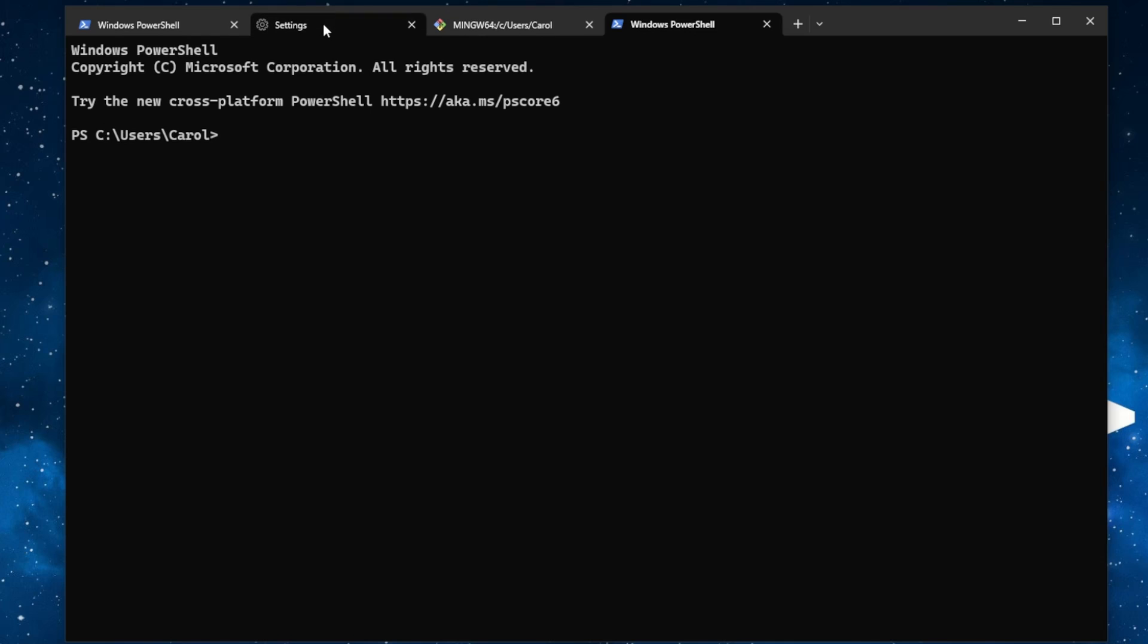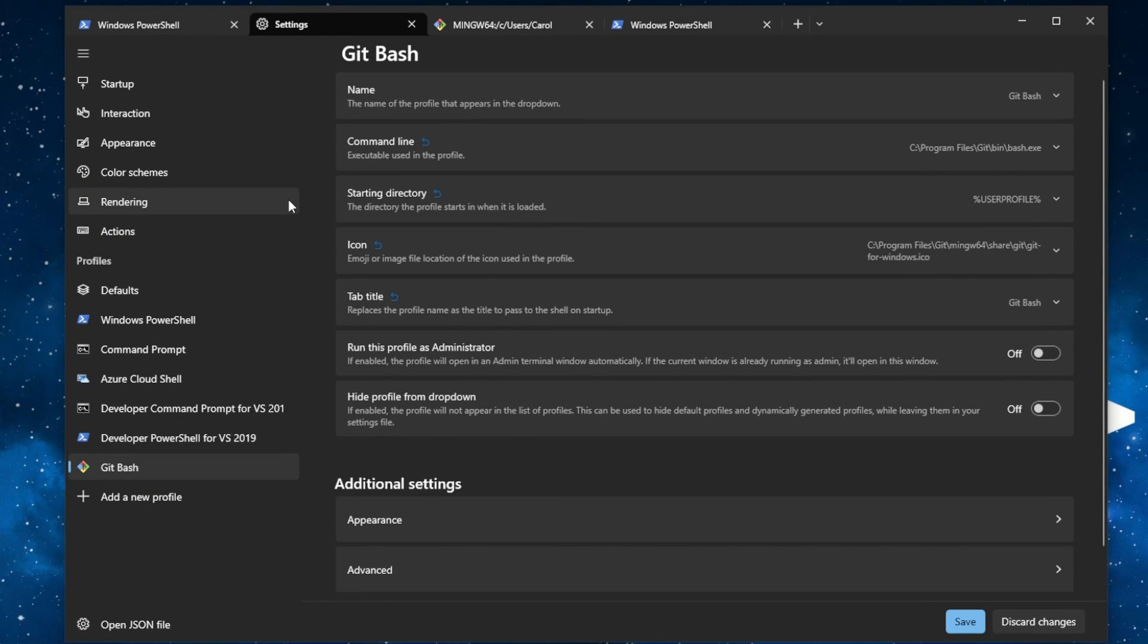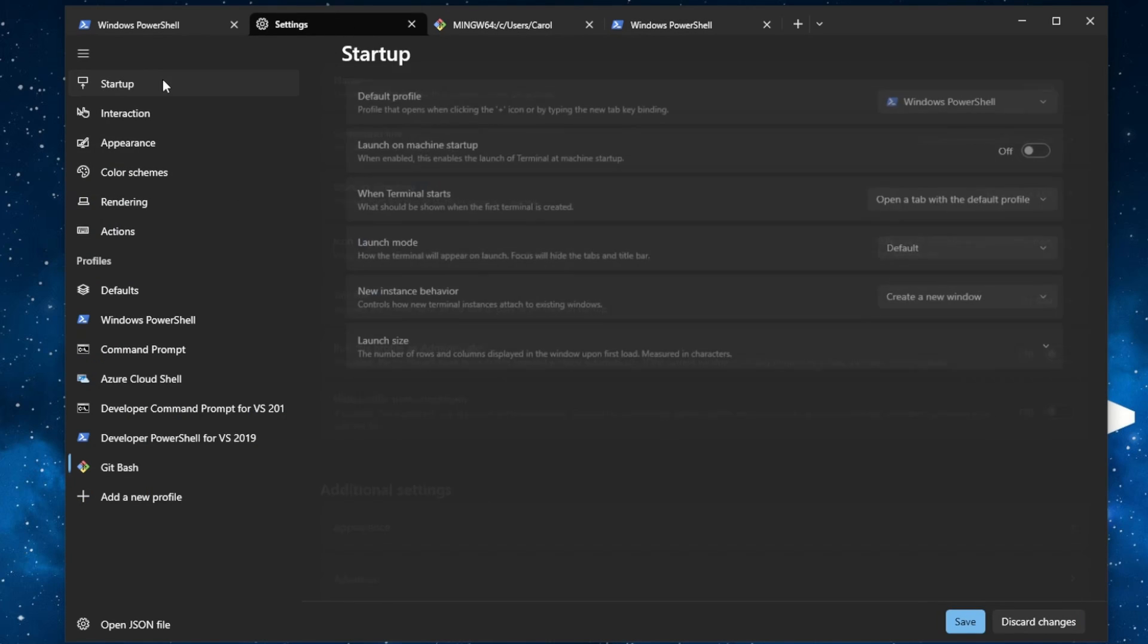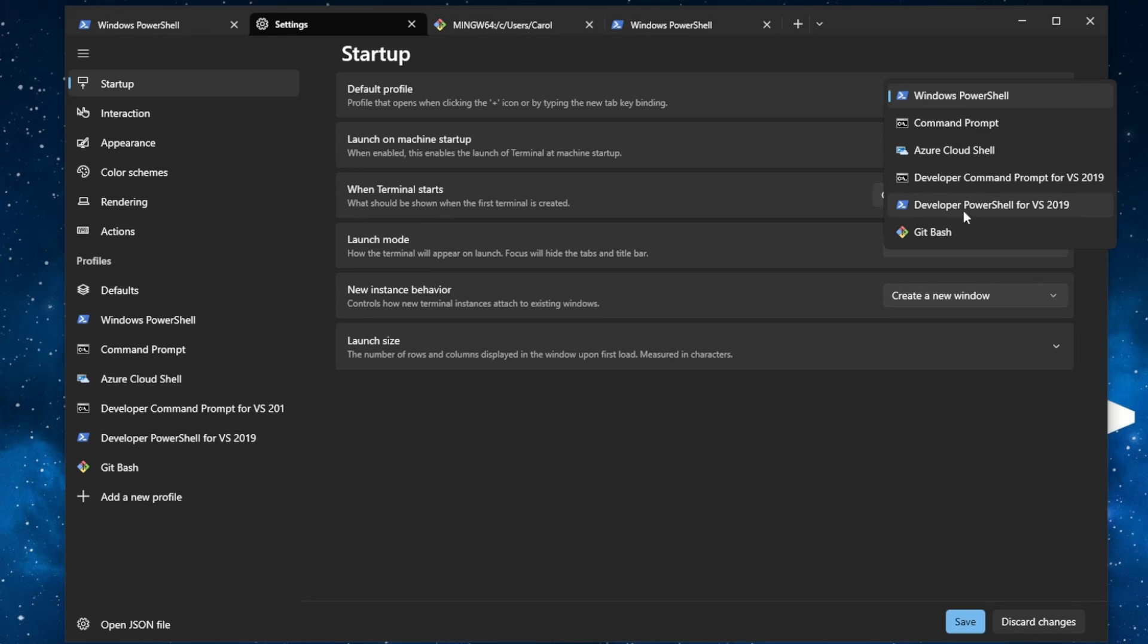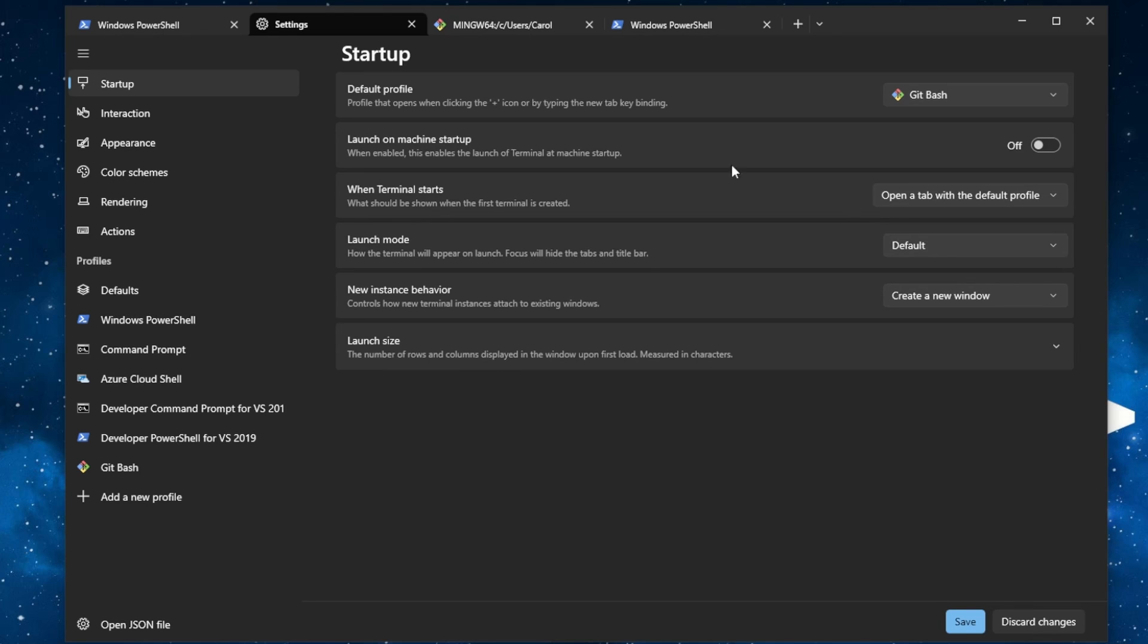Go back to the settings. Then go to startup. Then select Git Bash as your default profile. Then press save.